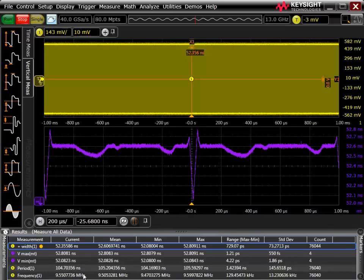In this video I'll be demonstrating how to work around the limited resolution of the pulse width trigger on our Infinium oscilloscopes. Here I have an example scenario where I might want to trigger on a very specific pulse width, and I'm not able to in a straightforward way given the controls available in the trigger menu.